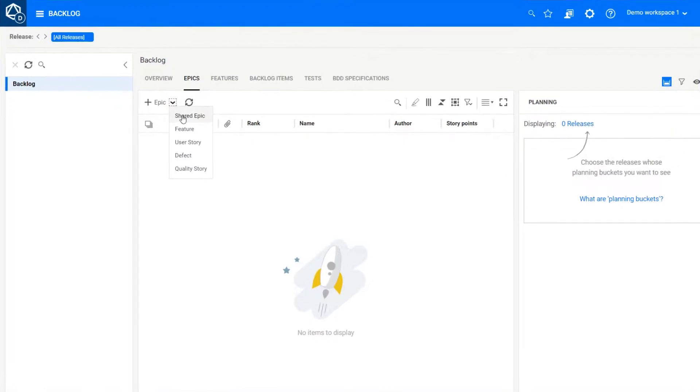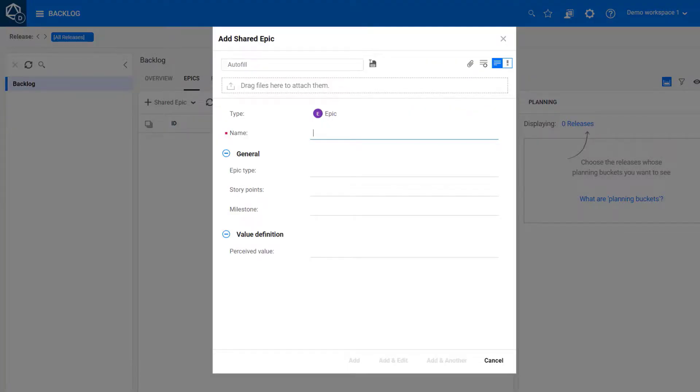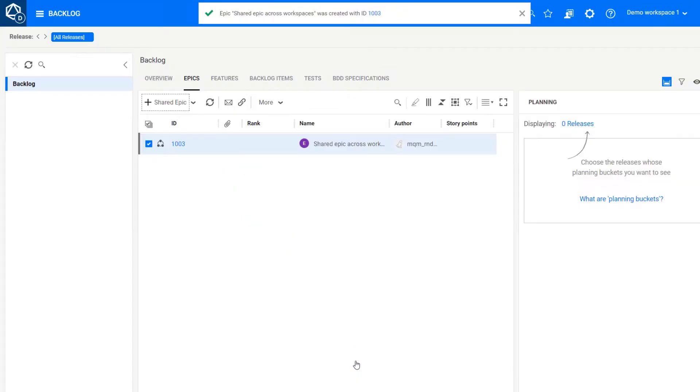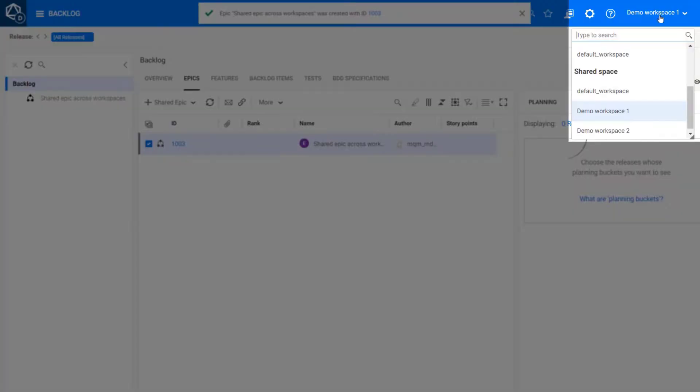First up, space admins can now create shared epics. This adds the portfolio level to ALM Octane's support of the SAFE methodology.